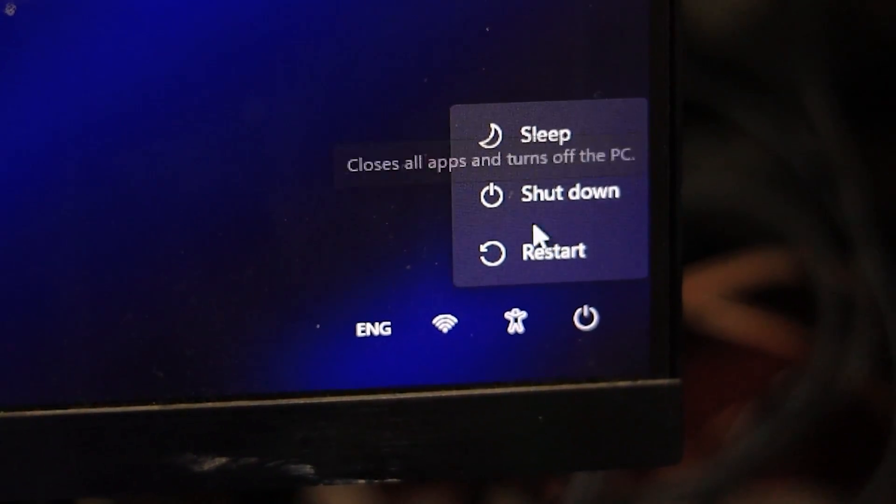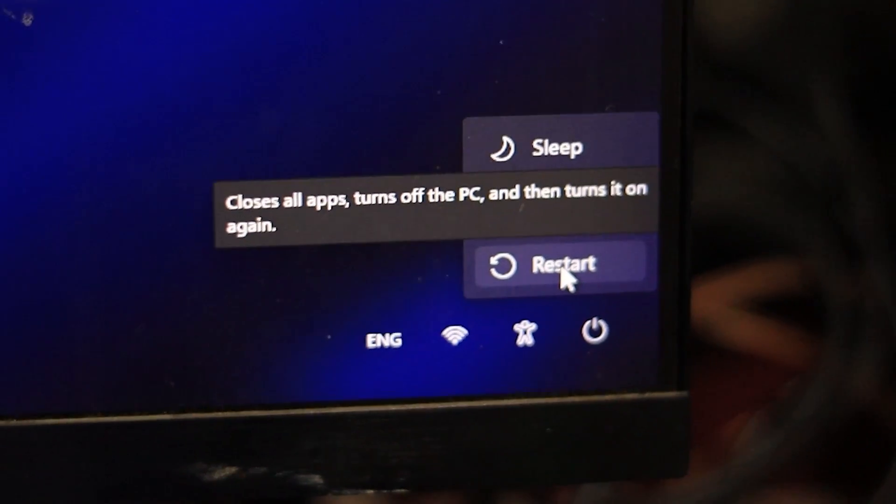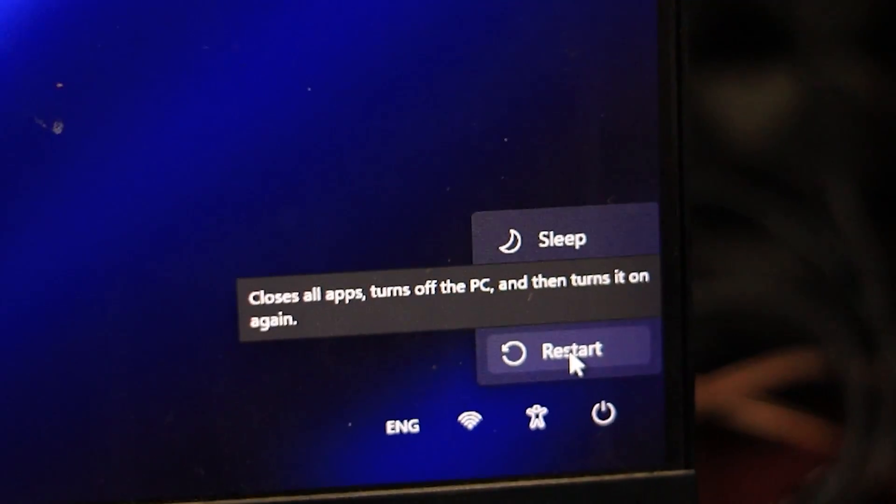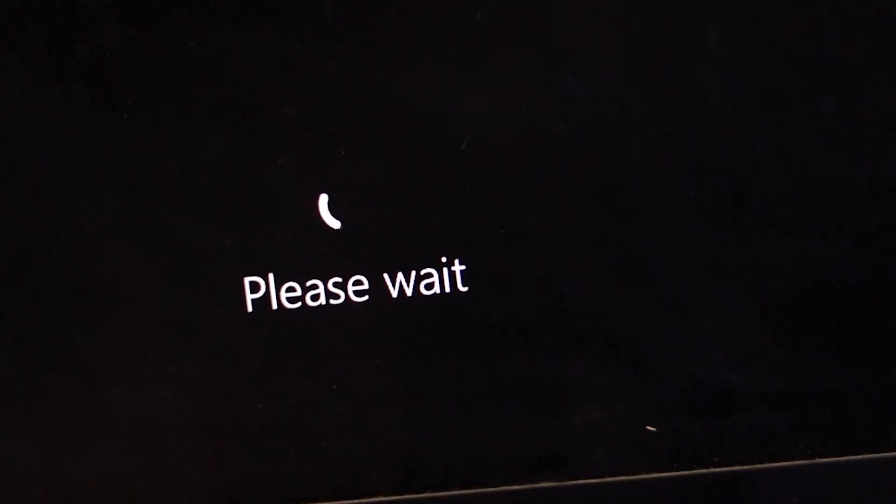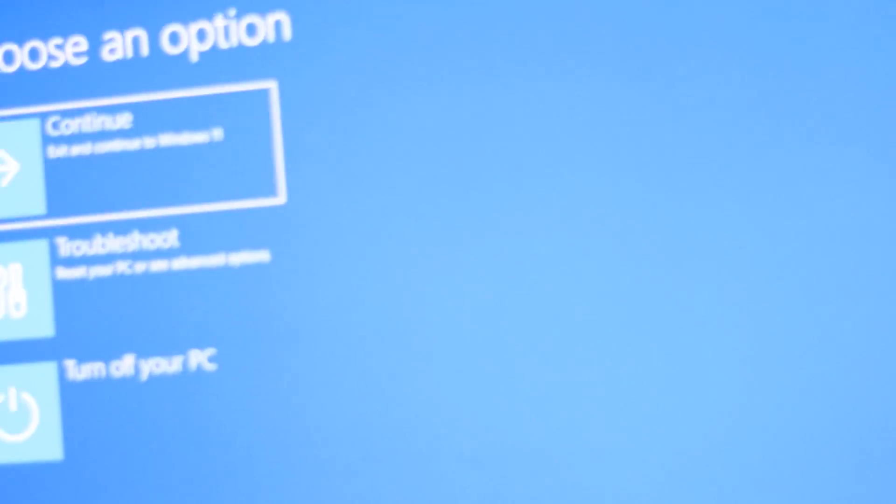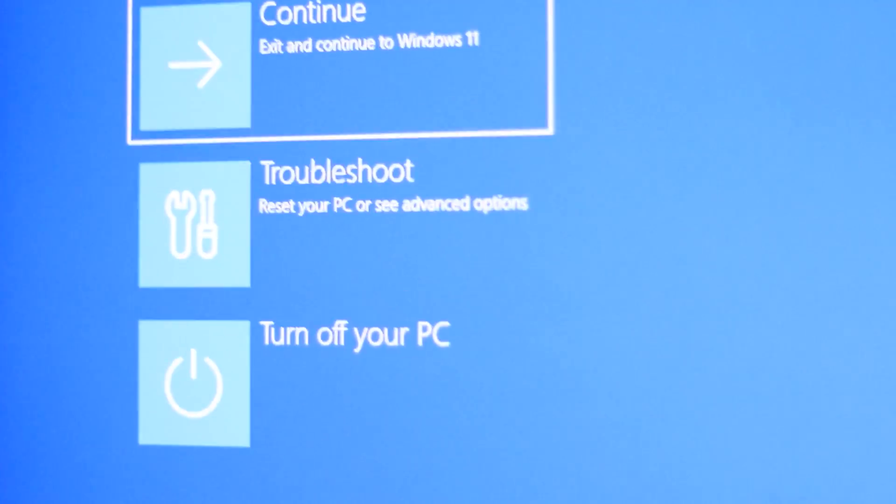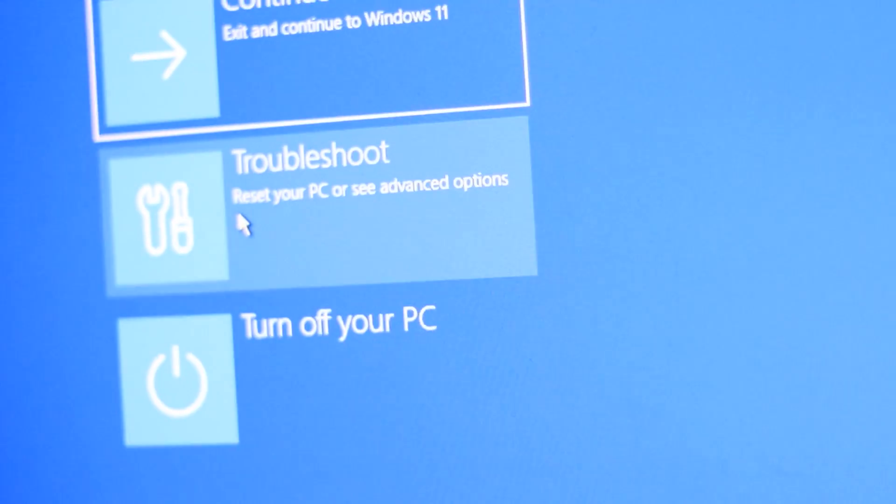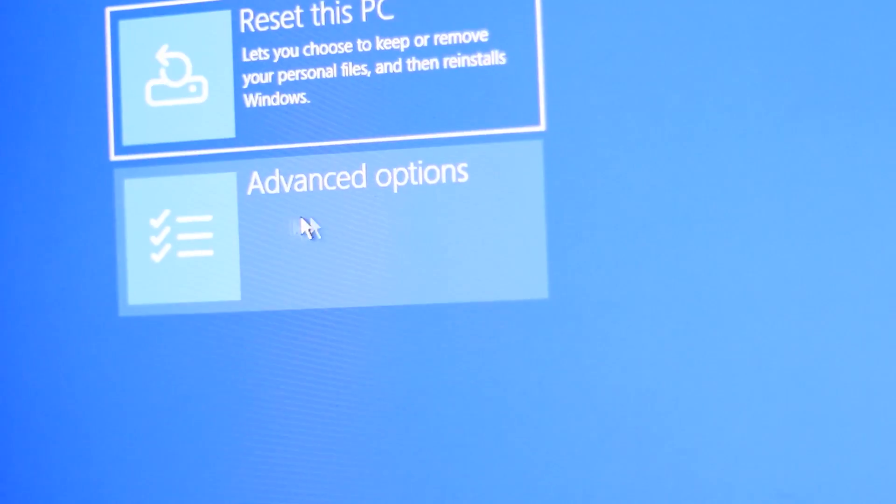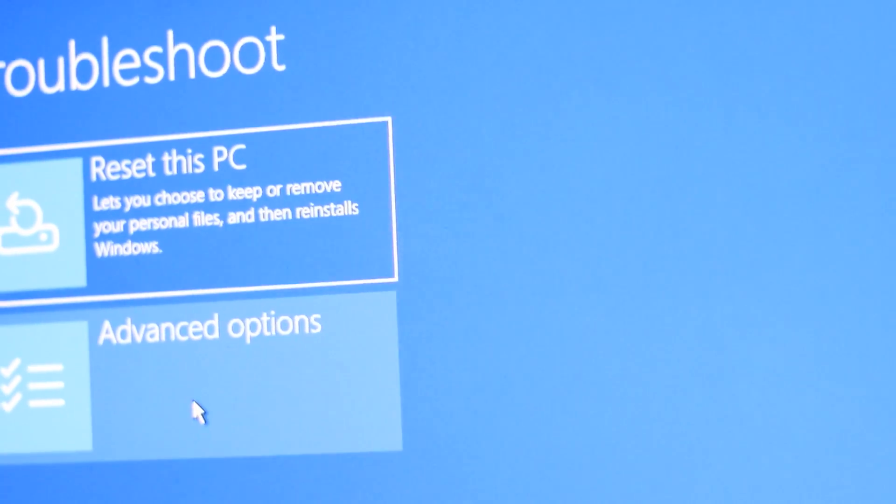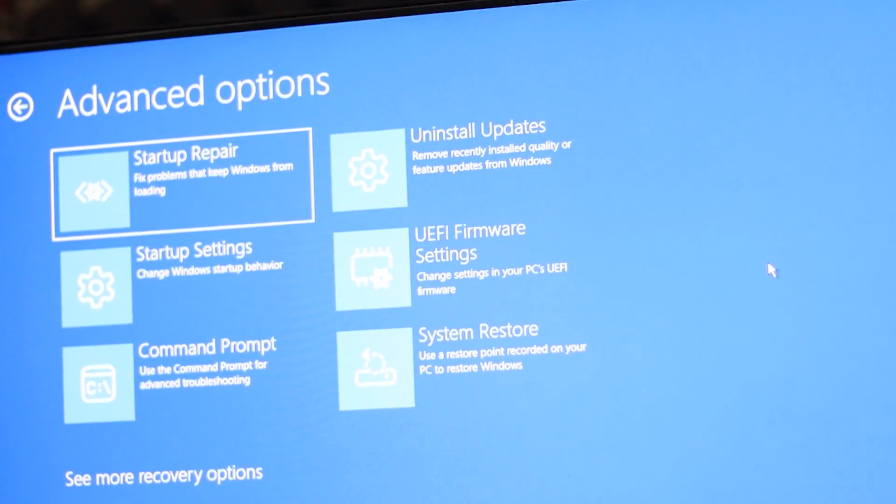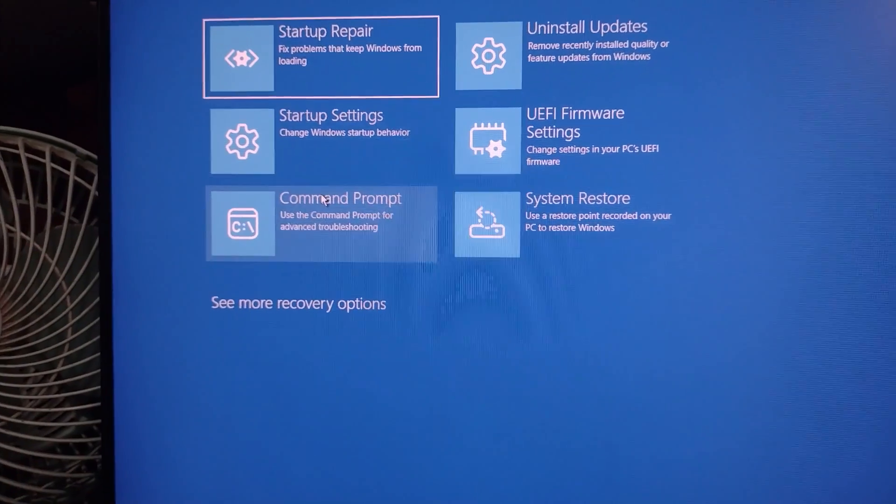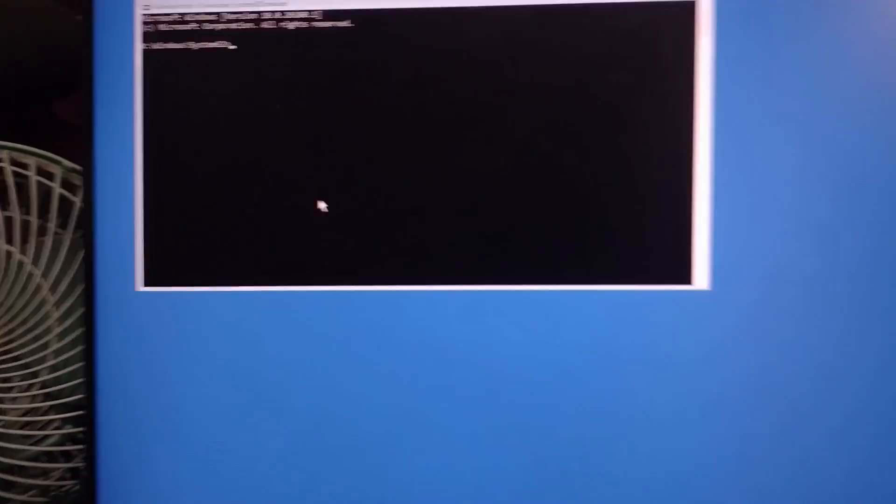First, go to your Windows lock screen where the error appears and hold the Shift key on your keyboard. While holding Shift, click on the power icon then choose restart. Keep holding Shift until you see the recovery options screen. Once the recovery screen loads, you'll see several options. Click on Troubleshoot, then choose Advanced Options, and from there click on Command Prompt. This will open a black command window where we'll do the next steps.